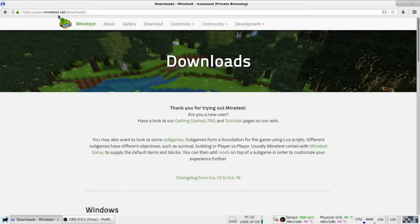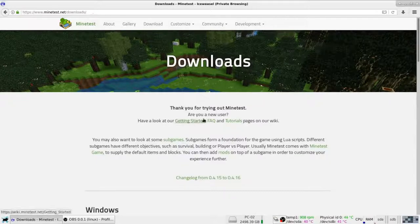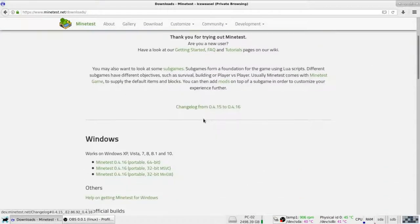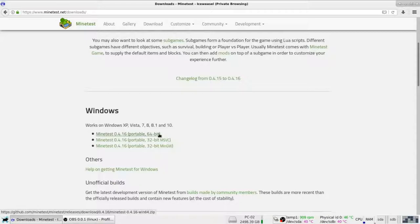But yeah, so I'm going to go to the download. Okay, Windows, the 16...